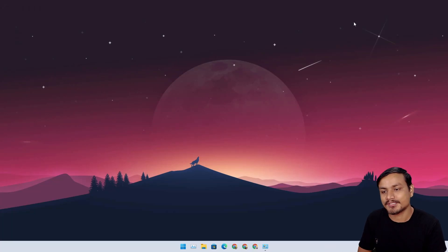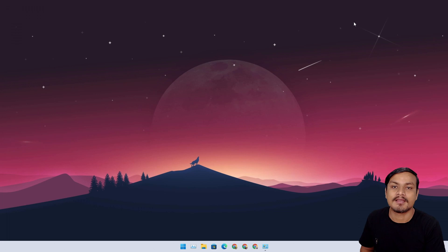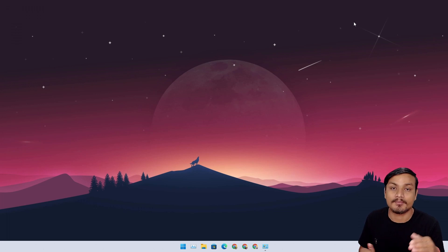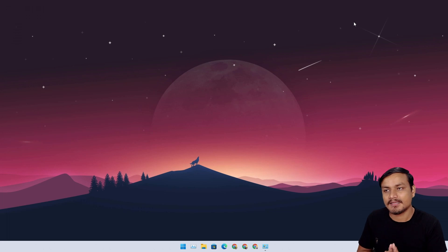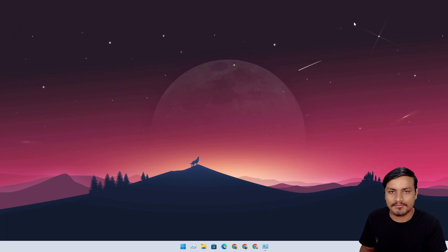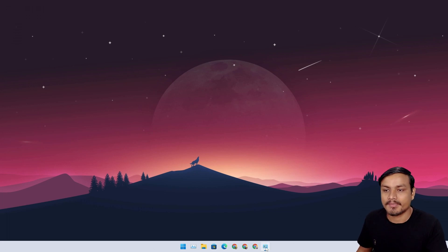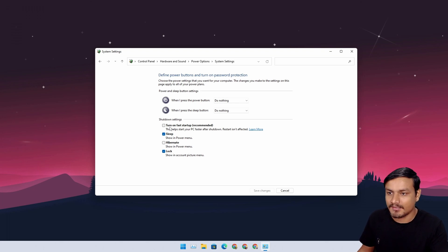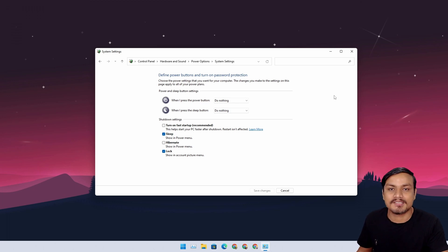Welcome everybody. The question is: should you turn off Fast Startup on Windows 10 and 11? After doing some research and hearing different opinions, I think mostly yes, you should turn it off. I'm going to explain why I have this turned off, and also who can keep it turned on.